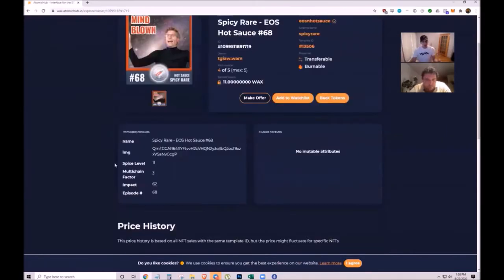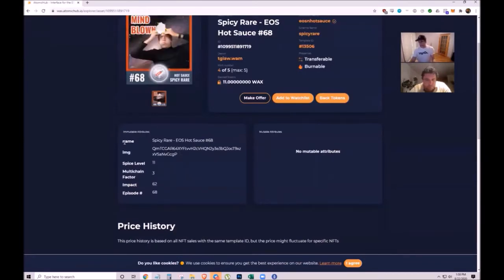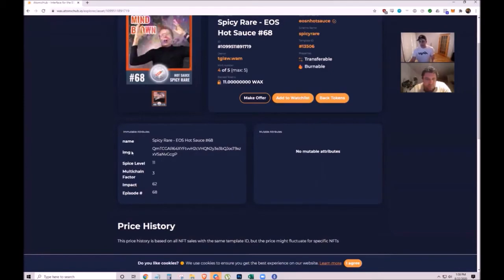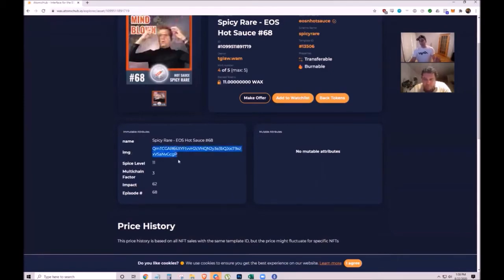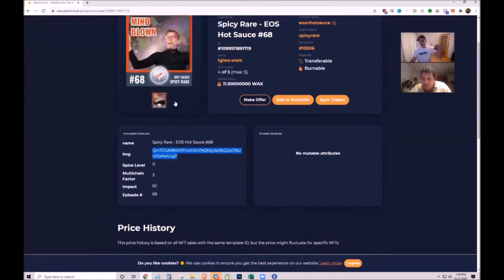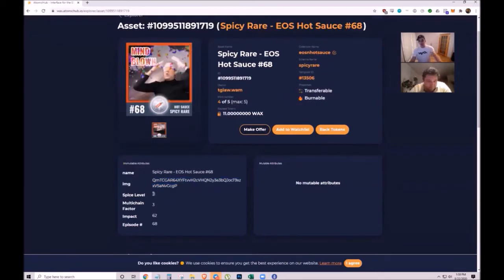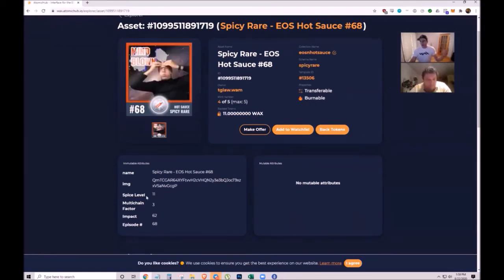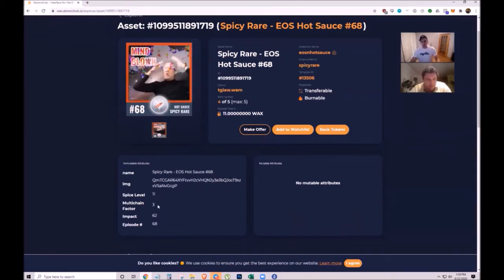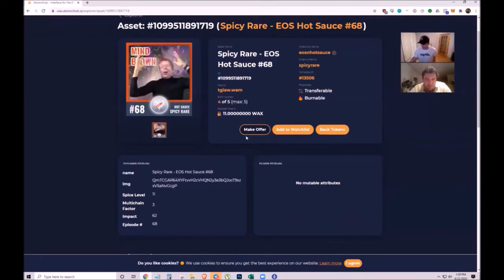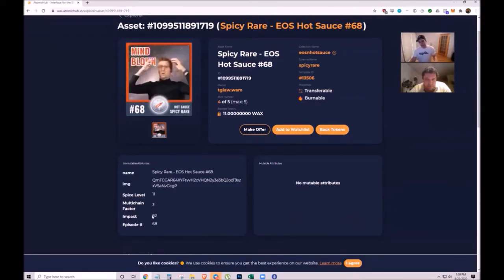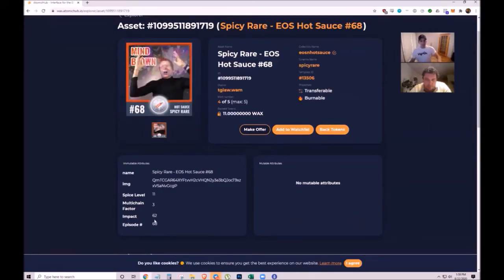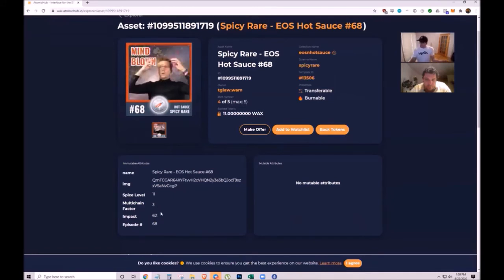The NFT attributes include a name like 'Spicy Rare Hot Sauce 68', an image hash leading to the IPFS address, and integer attributes like spice level 11, multi-chain factor showing how many EOSIO networks were discussed, and impact showing concurrent viewer count during the live test.